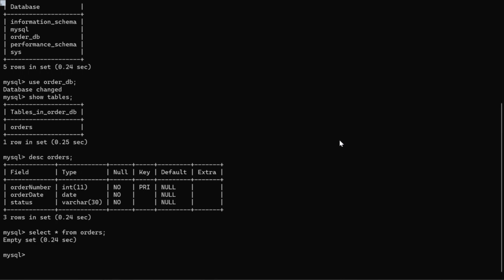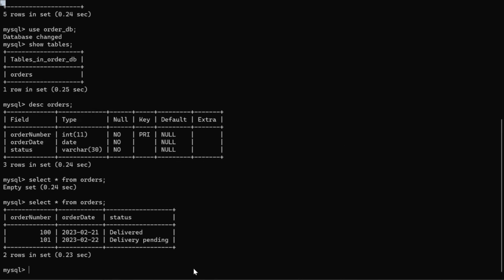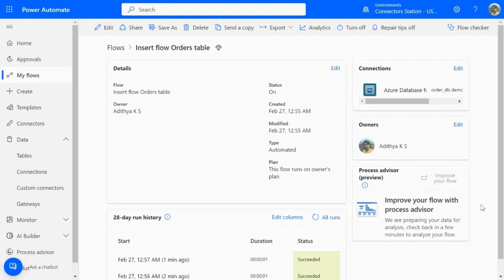Now, if we examine the database end, we can see that the sample data that we pushed to the API got into MySQL Flexible Server via the connector. Thus, in Power Automate, with few simple clicks, you are able to create a data insertion flow.